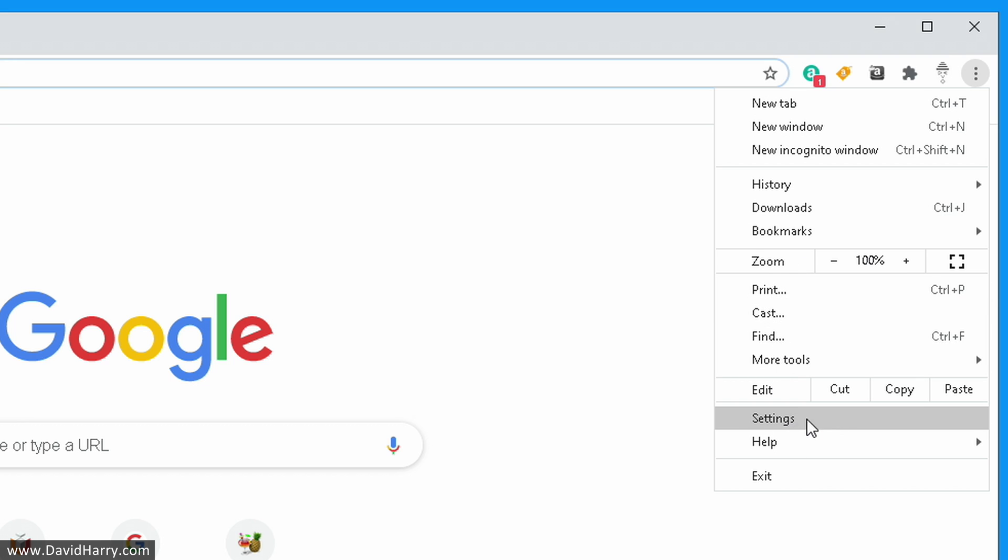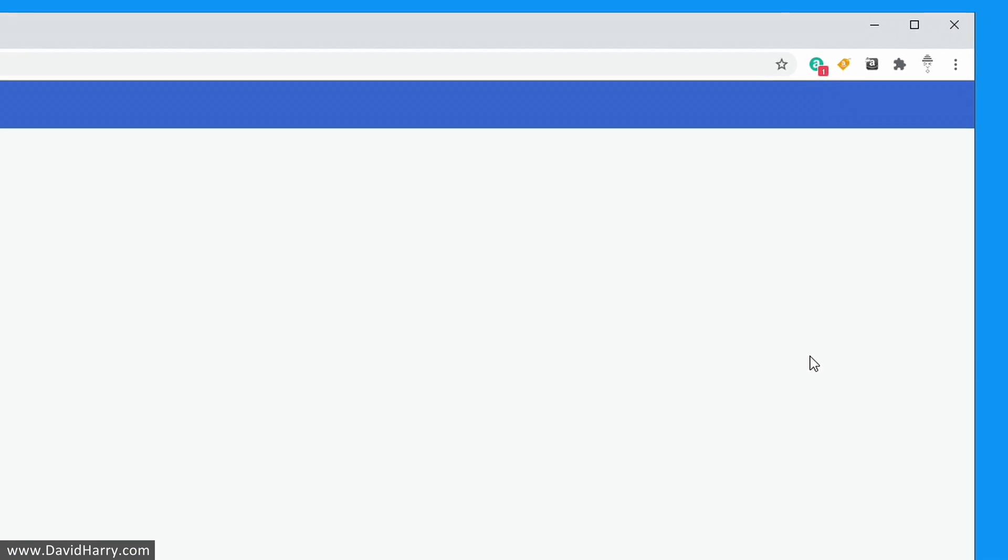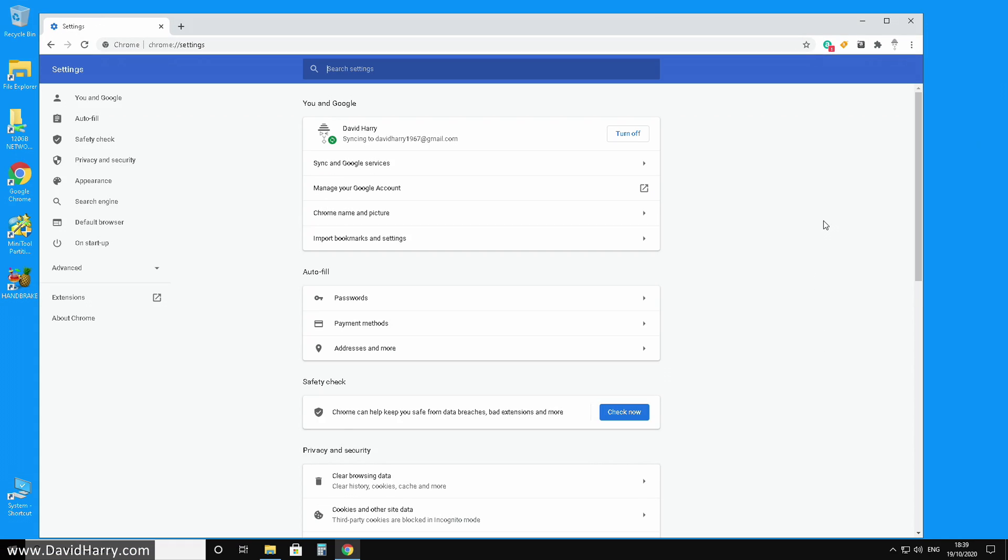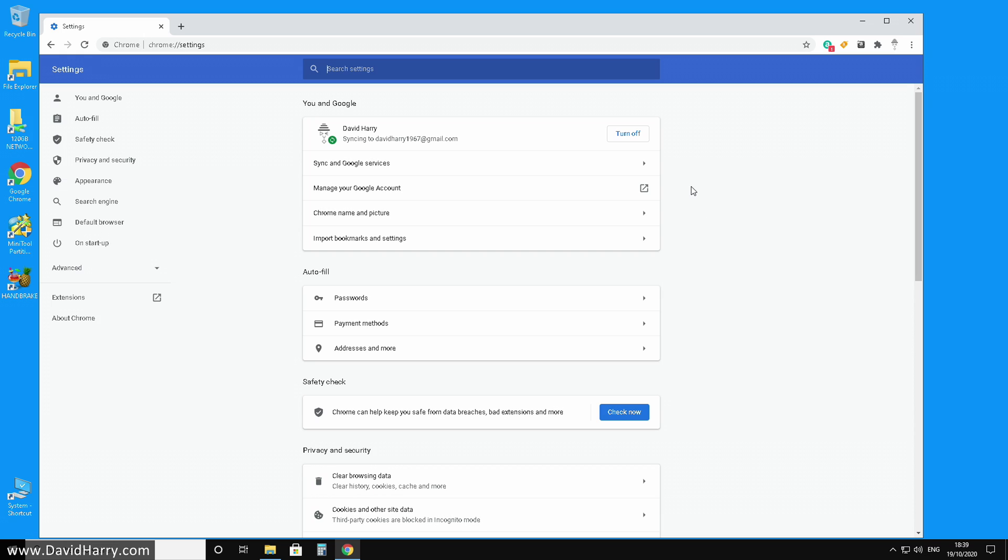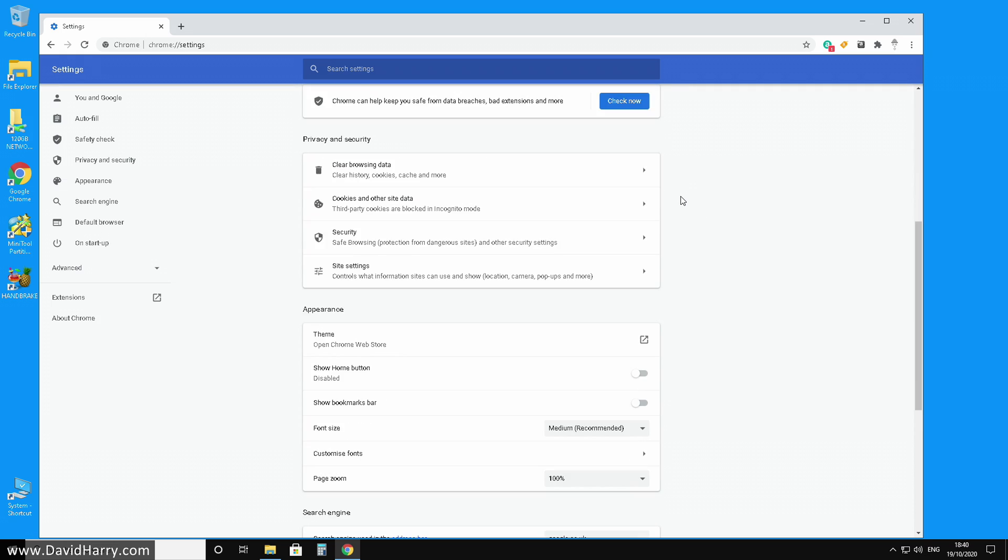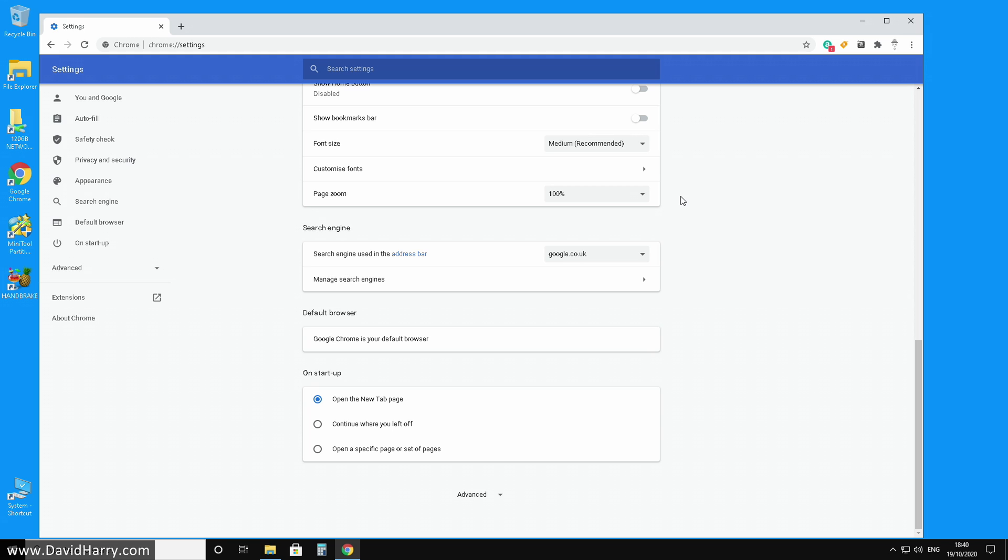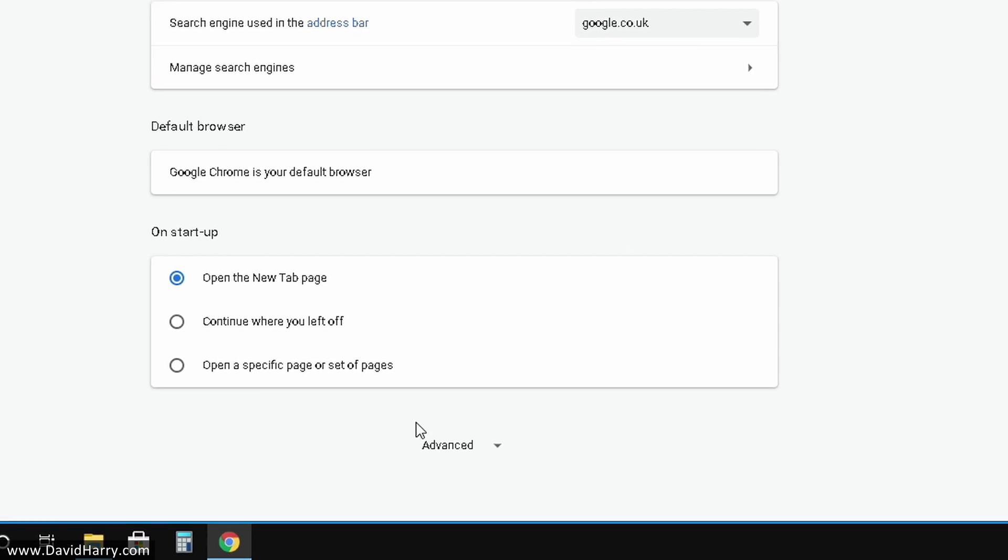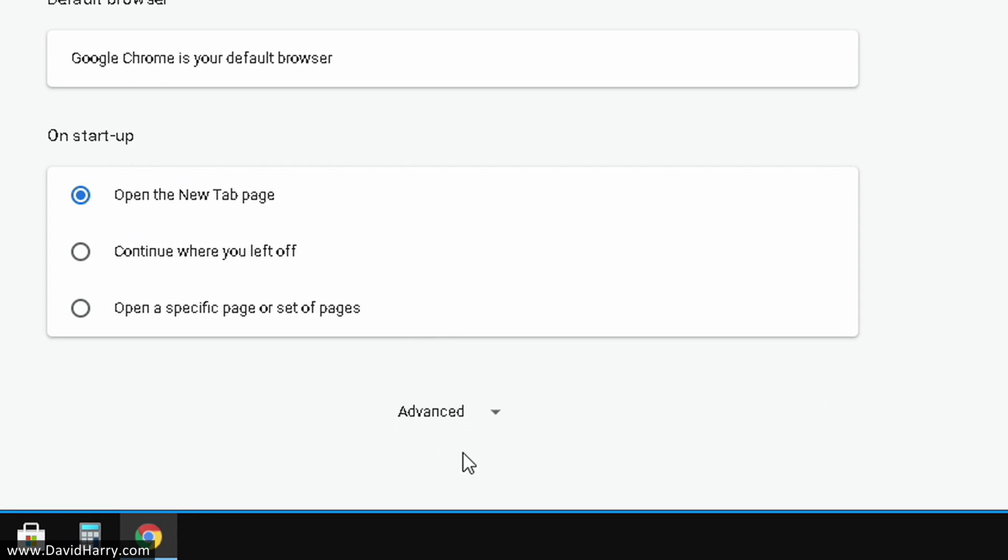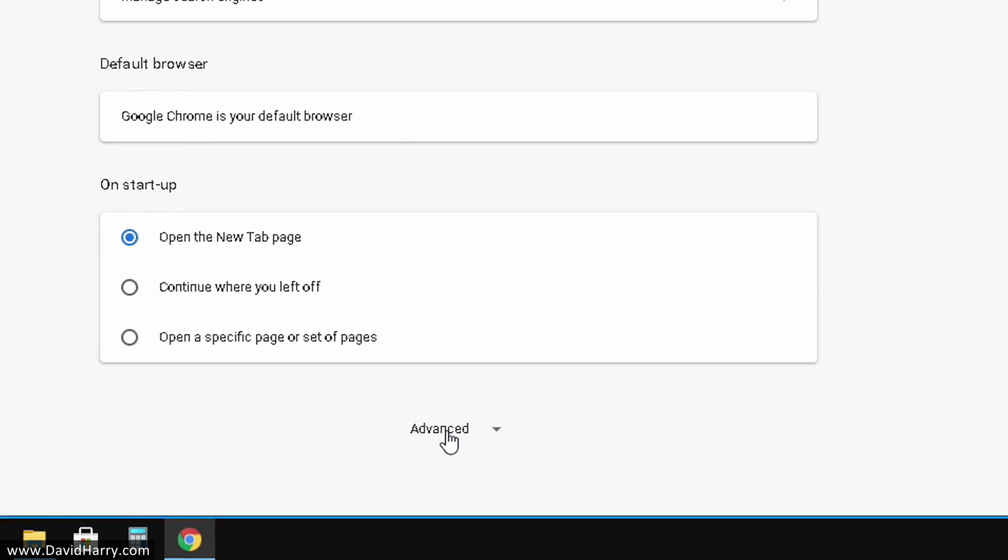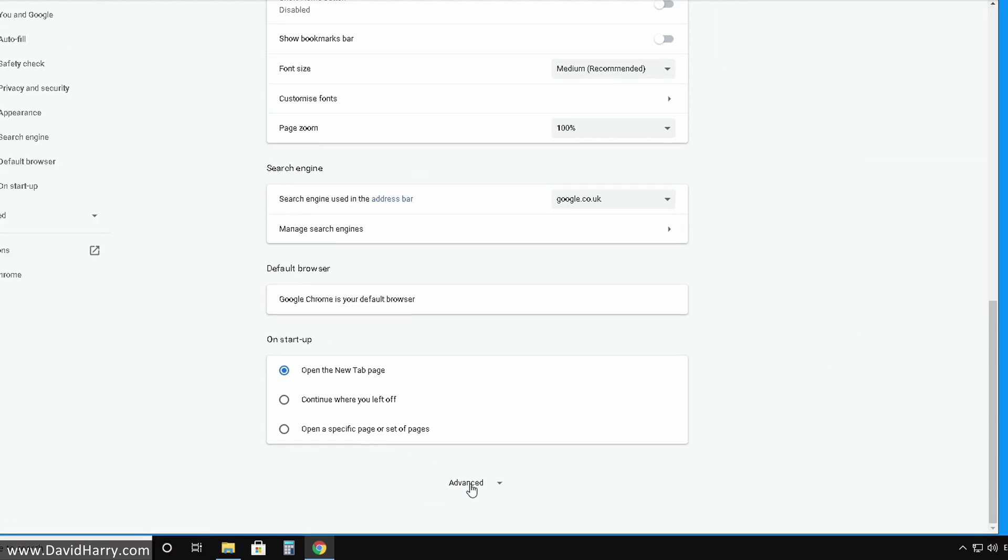Once again, just do a left click on the mouse, and then we get another submenu which comes up here. What we want to do is scroll down all the way to the bottom of all these options, and then we have 'Advanced' written here. Once again, just do a single left click on your mouse.